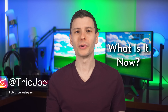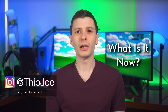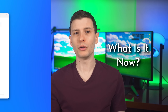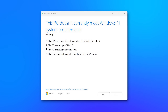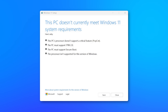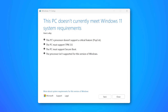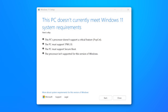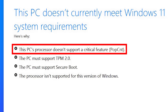So what is going on? Well, it turns out that in one of the more recent Windows Insider pre-release builds, there is indeed a new hardware requirement. For example, if you try to do an upgrade or run the upgrade tool, it will tell you — at least if you don't have support for this — that this PC's processor doesn't support a critical feature: POPCNT.